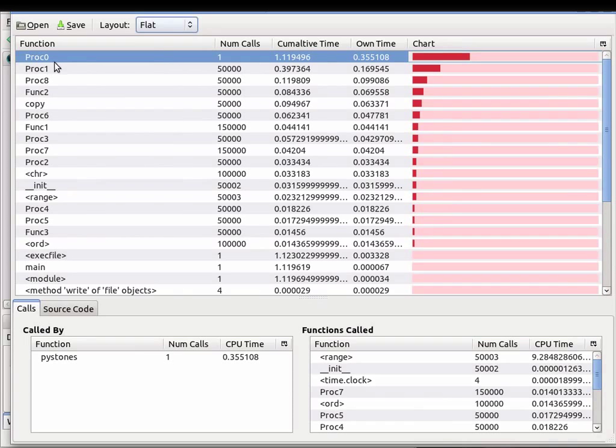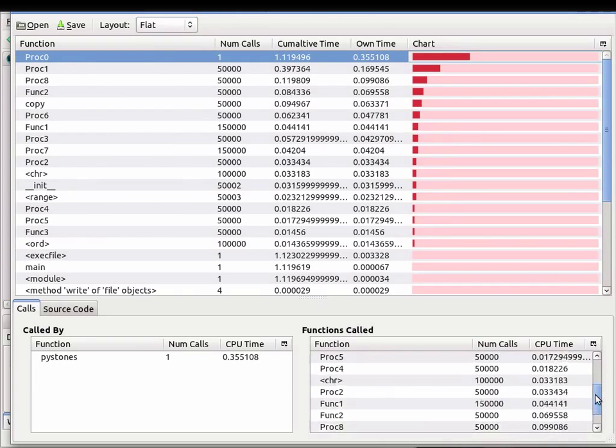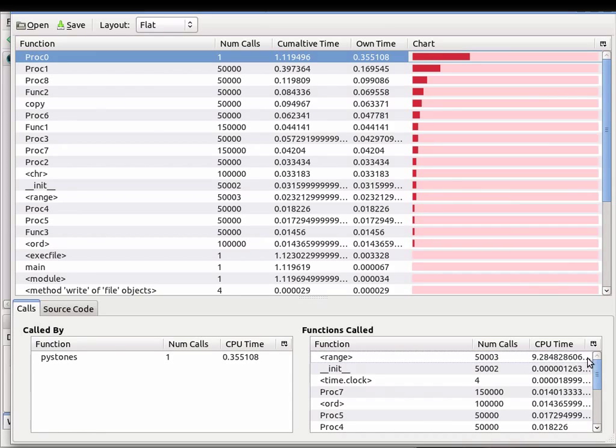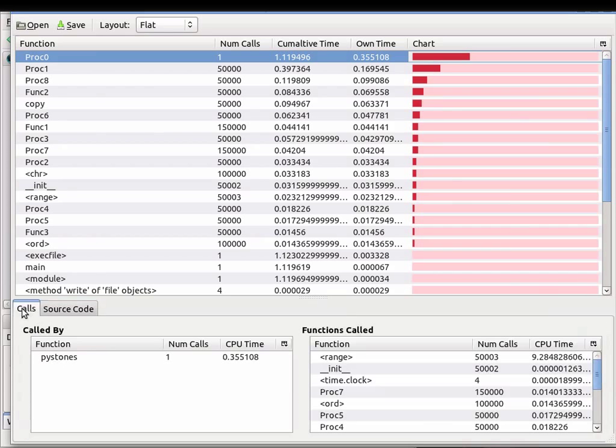You can see here PROC0's own time was basically a third of a second. You can see at the top where the total time was 1.12 seconds, so roughly about a third. You can see all the functions that PROC0 has called, as well as the source code in this view.